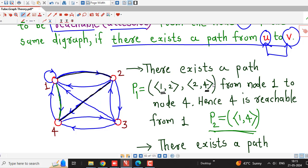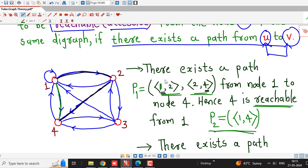So to establish the existence of reachability, we have to show that there is at least one path from one vertex to another vertex. Here we have seen that there exists a path from vertex 1 to vertex 4. Therefore, vertex 4 is reachable from vertex 1.